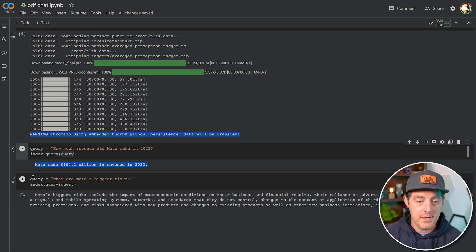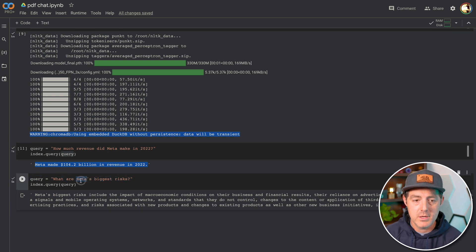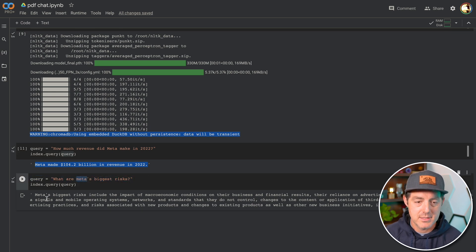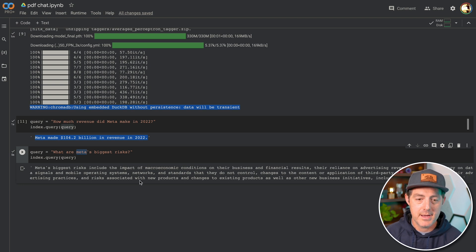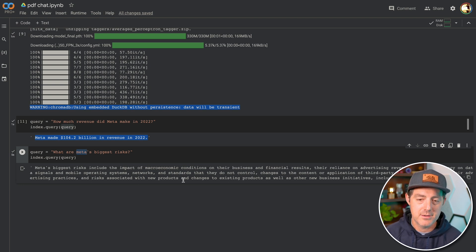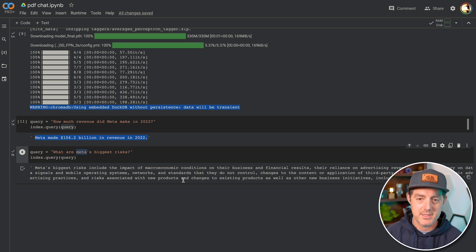And then I also ask it a more kind of high level question. What are Meta's biggest risks? And it goes on to say Meta's biggest risks include the impact of macroeconomic conditions on their business and financial results, et cetera. You can ask it any question you want.